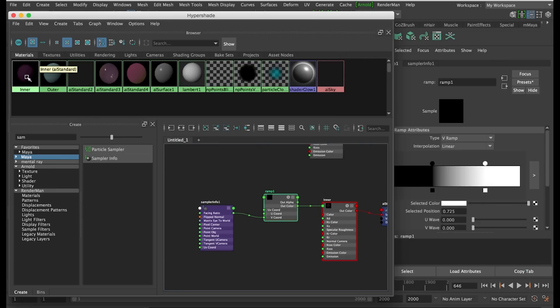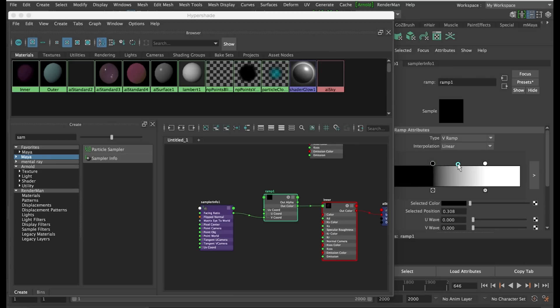Now you can see that our material has a nice, soft, transparent edge. This can be adjusted with the ramp settings.